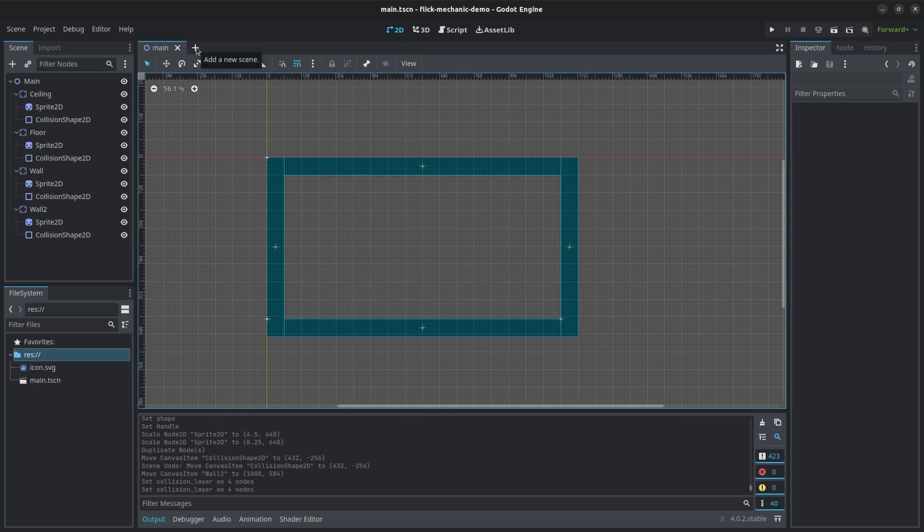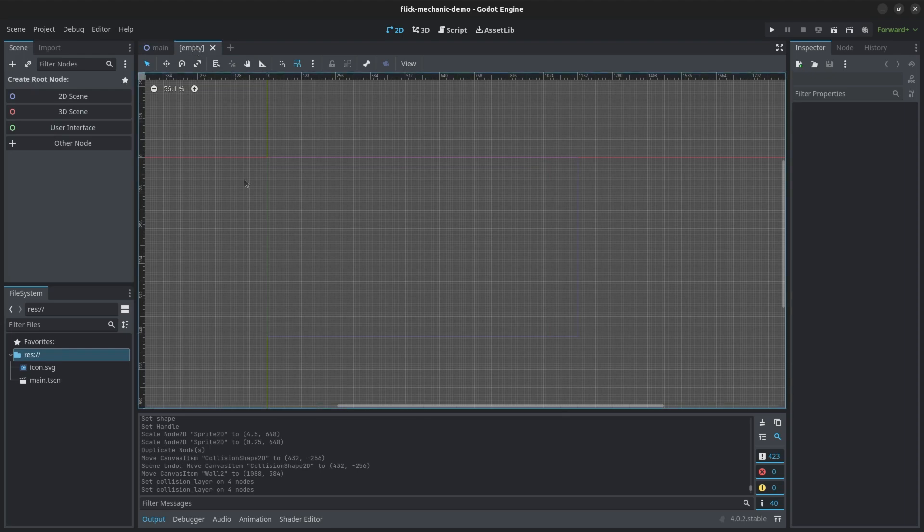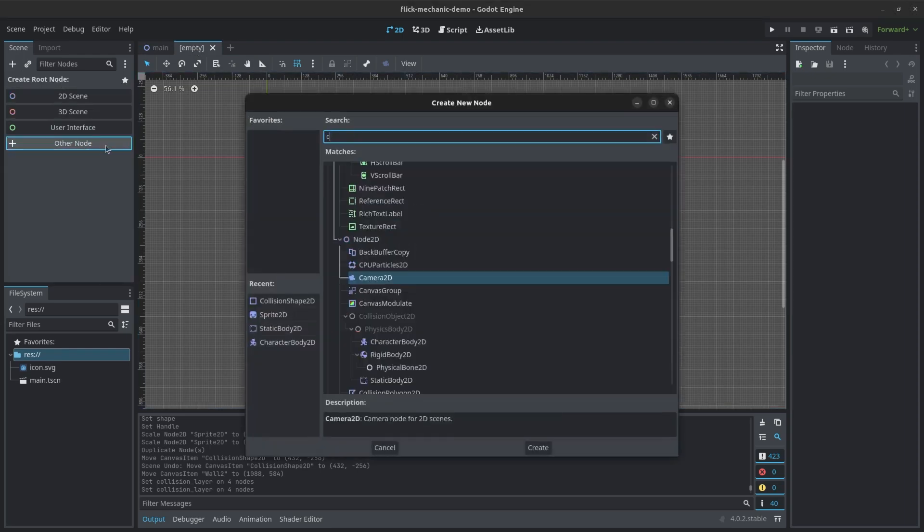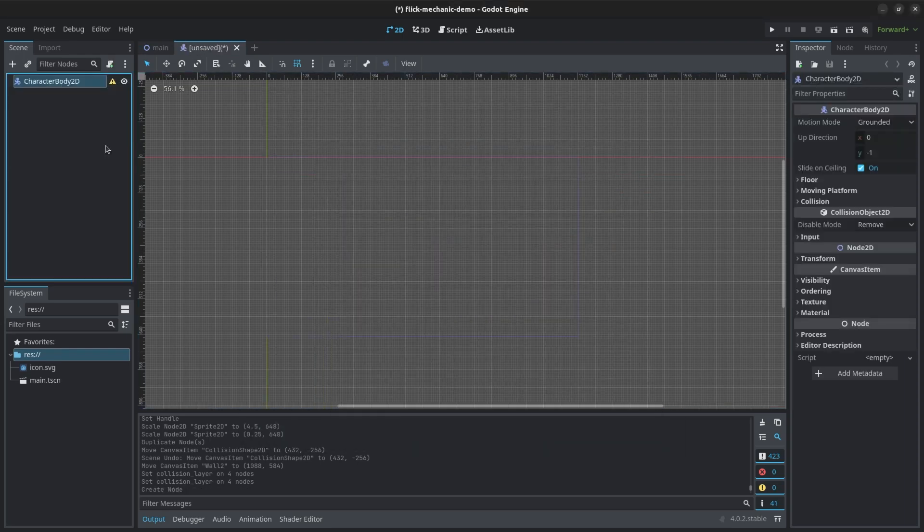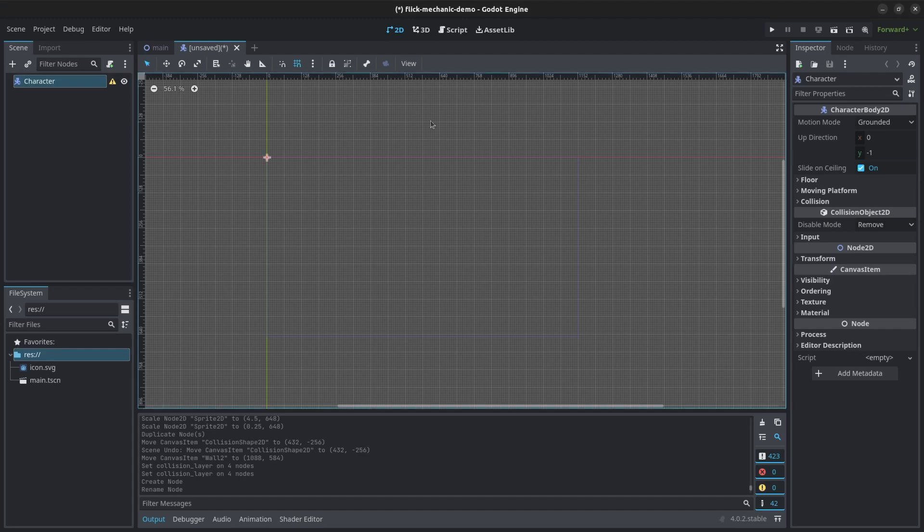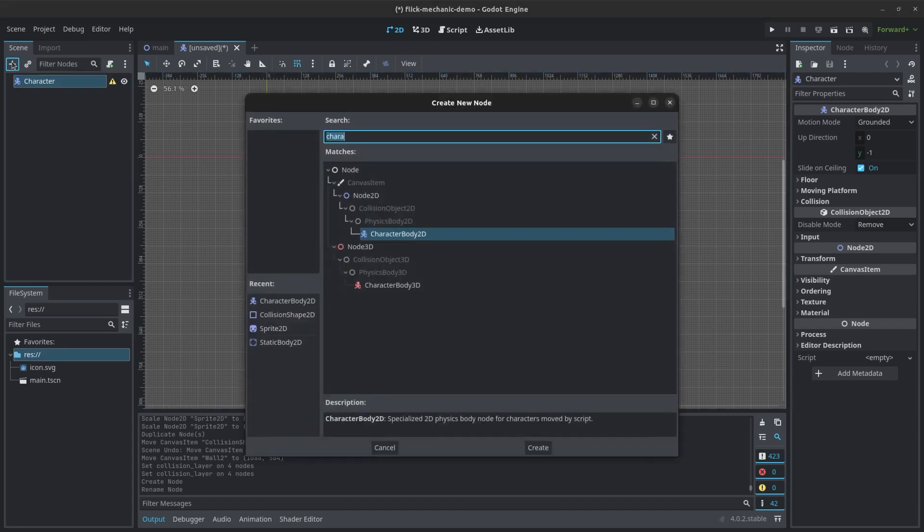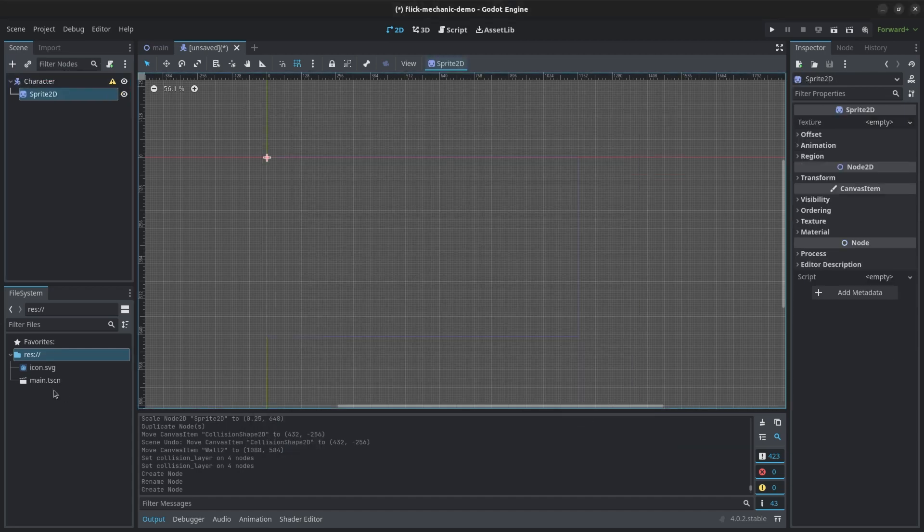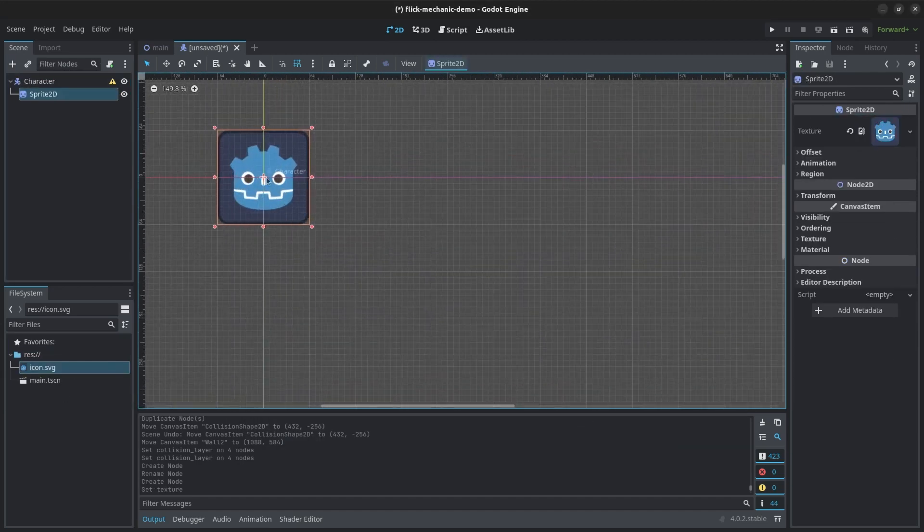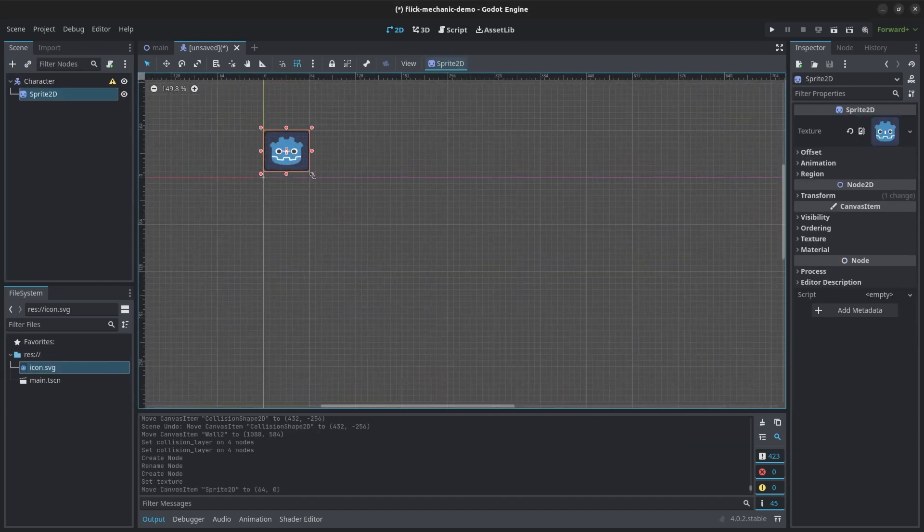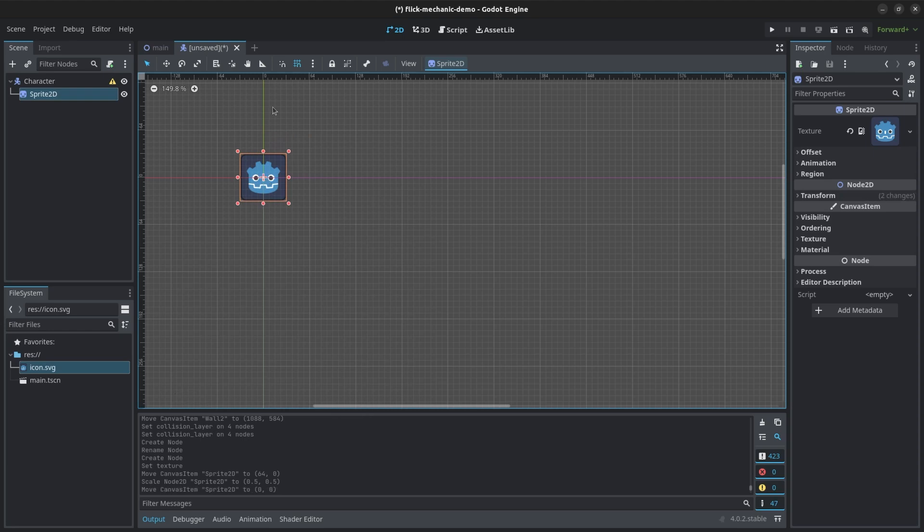Next, we'll create a new character body 2D scene for the flickable object. The character body 2D has logic to handle motion, so all we'll need to do is set its velocity through code later. I added a sprite 2D using the default Godot icon because it's required for prototypes.